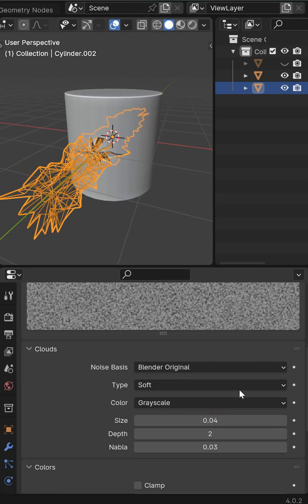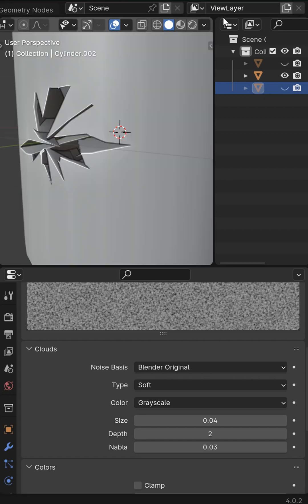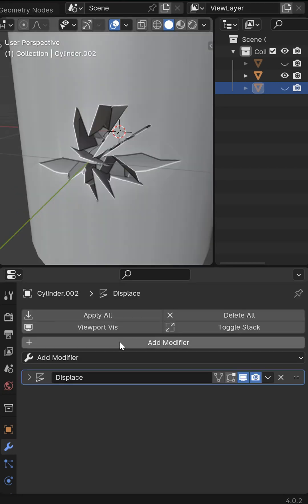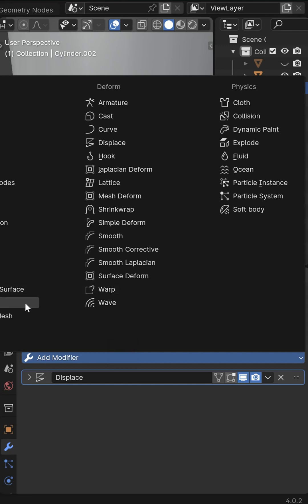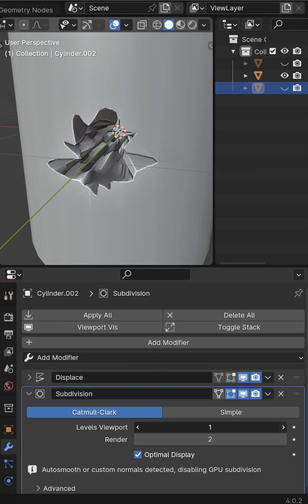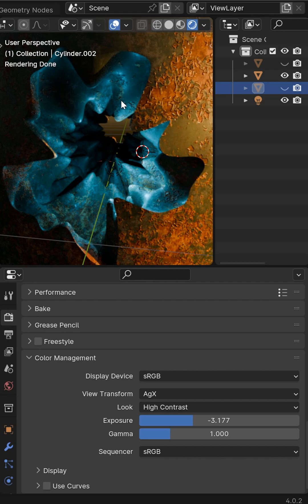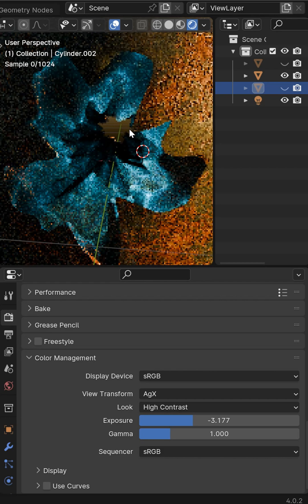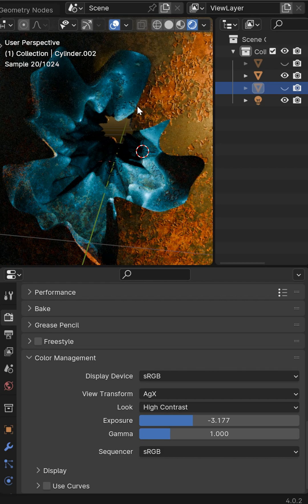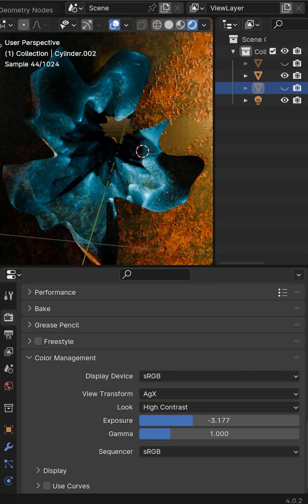I'm going to hide the cutter and from here you can add another modifier. Let's throw on a subdivision surface and bring the levels up a couple points. You can just add a little bit of texture, some good lighting, and have something cool.